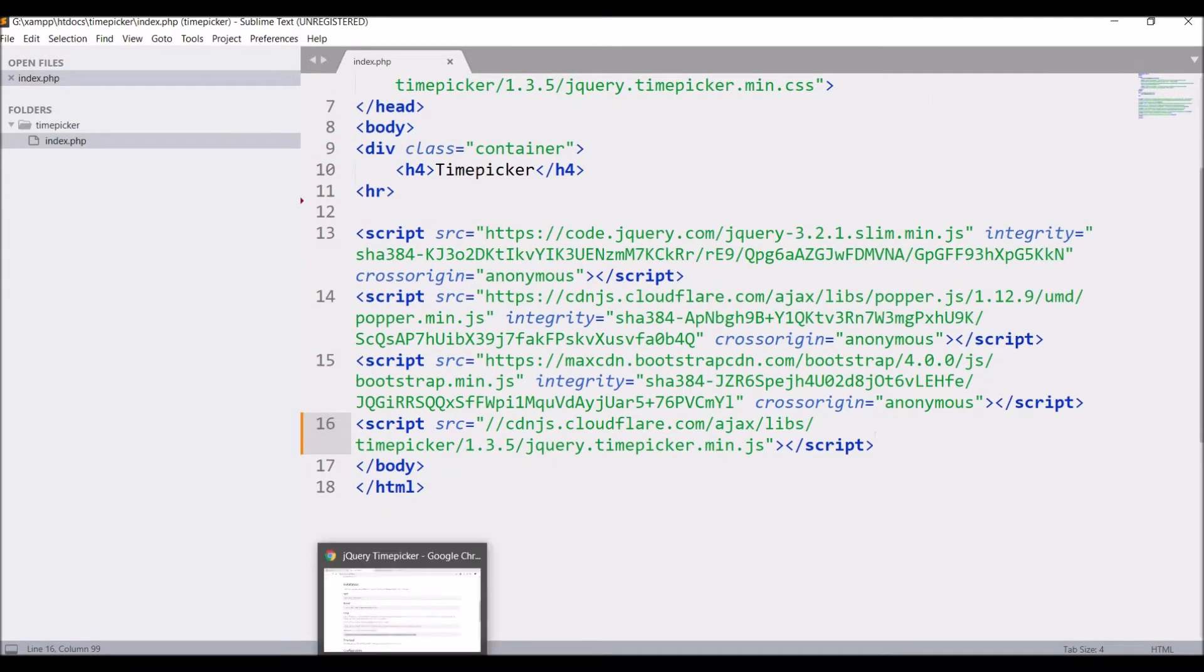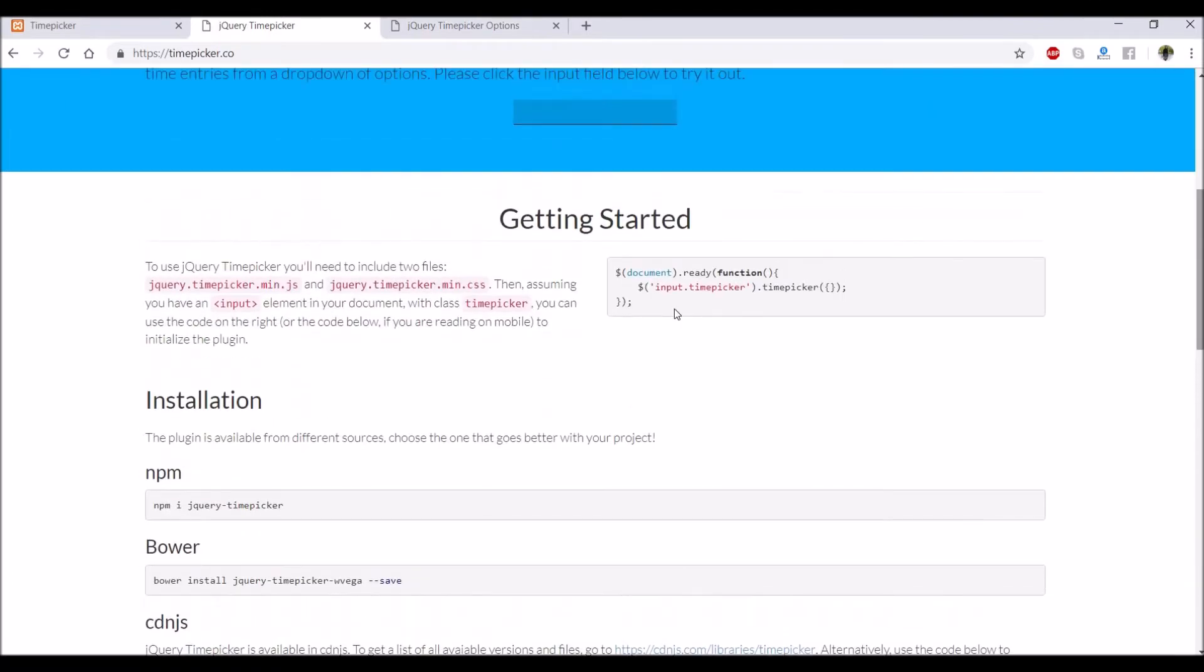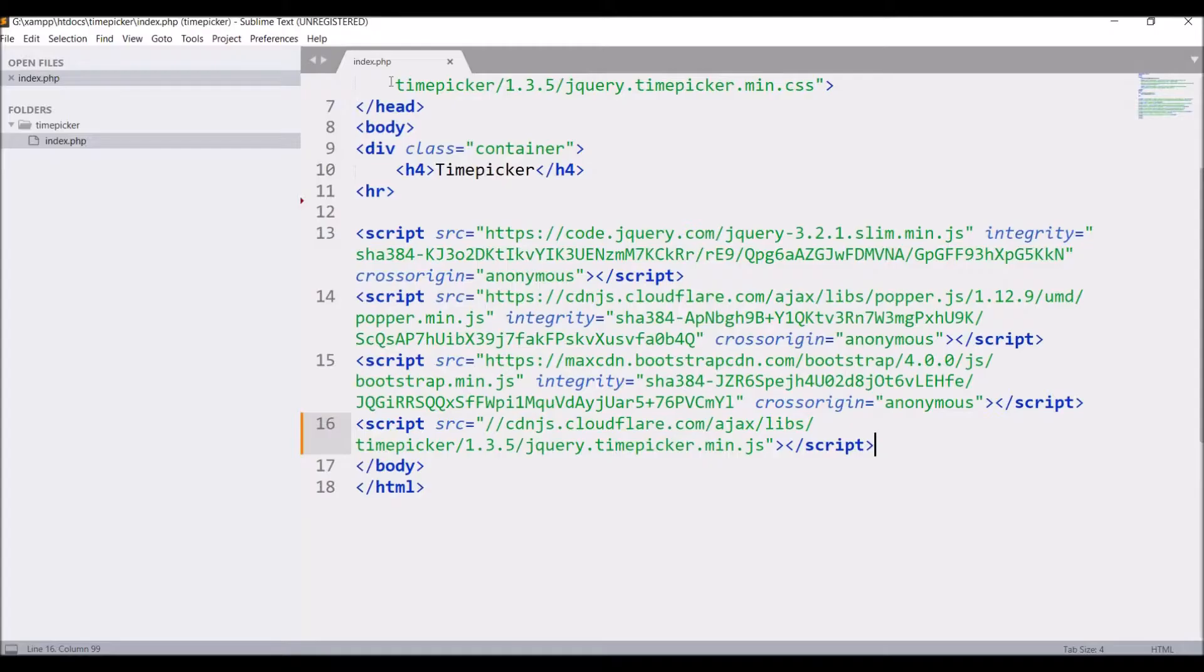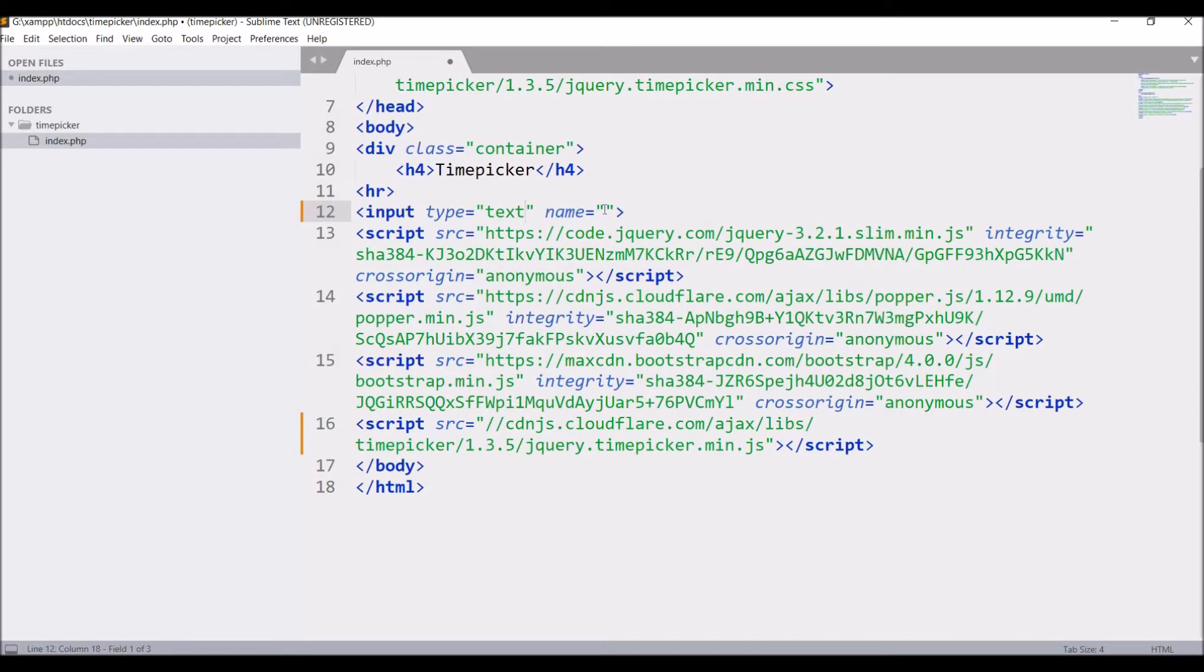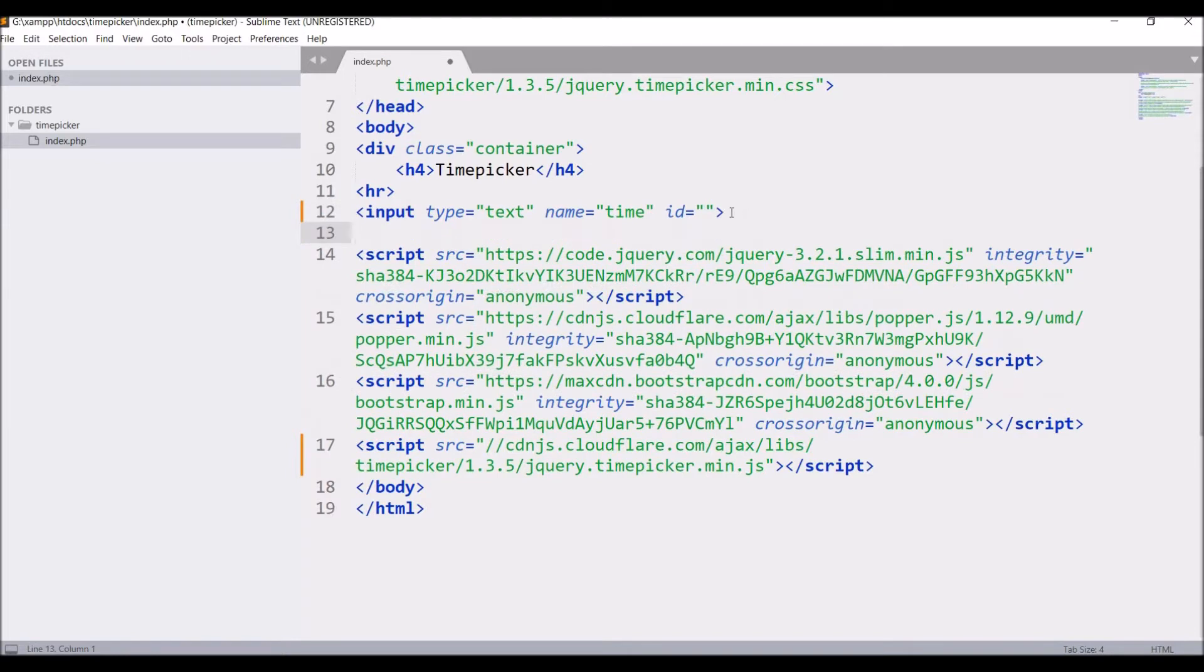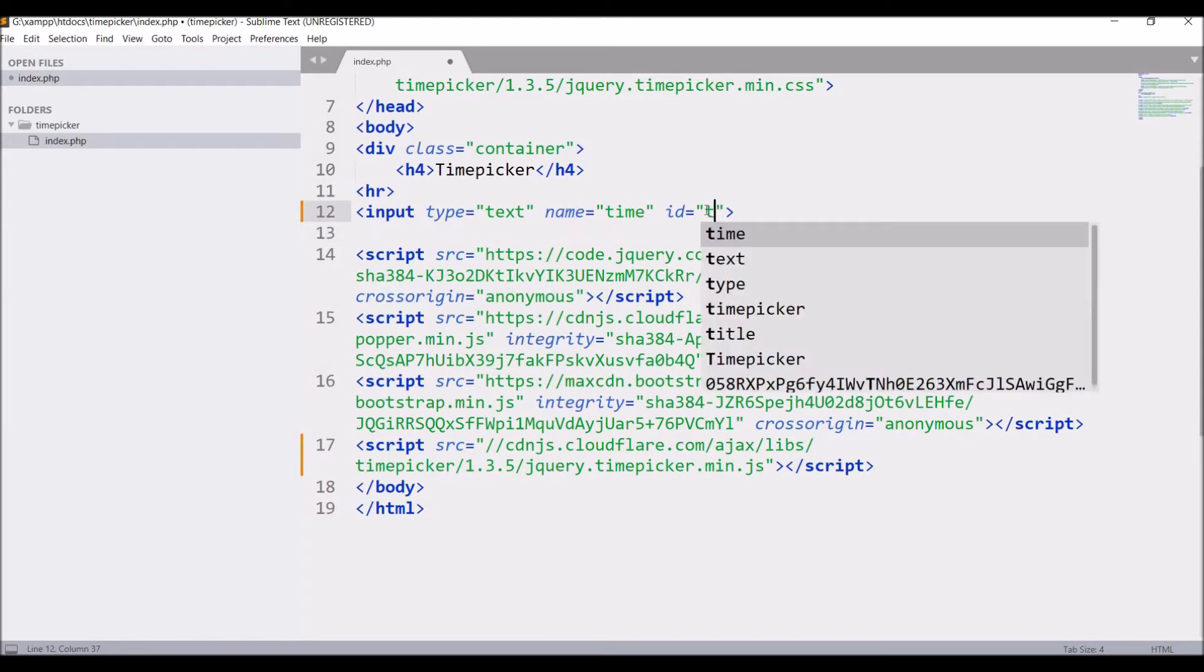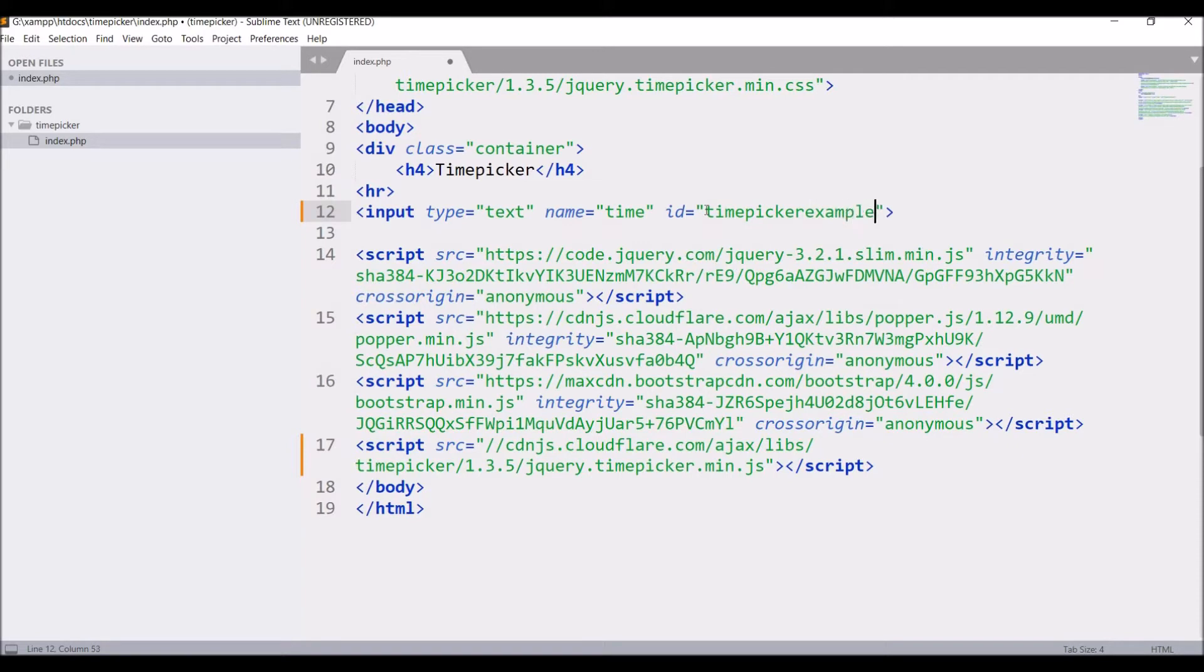Next, I need to get the script that is written at the top in getting started. Before that, let me write the input field: input type text, name - let's say time, given an ID - let's say timepicker example.